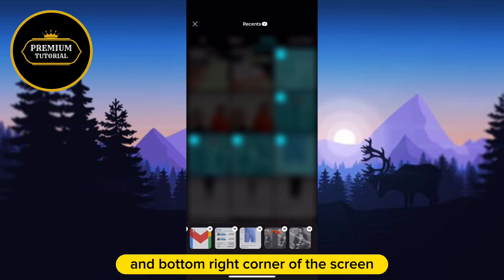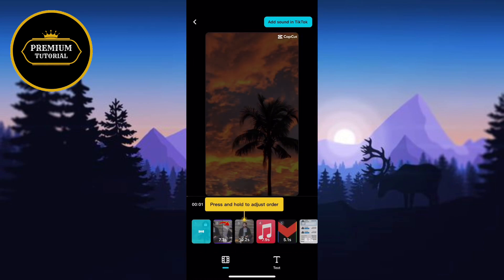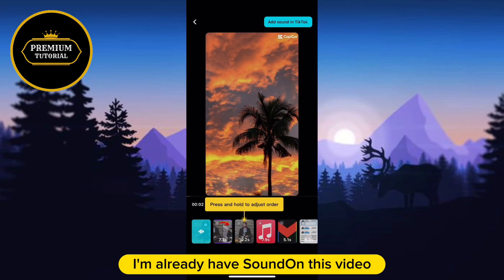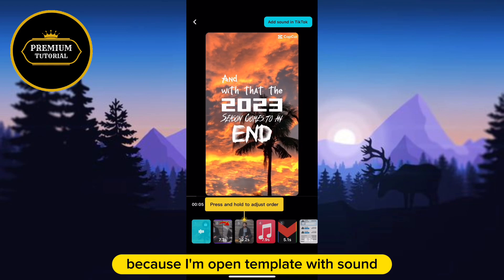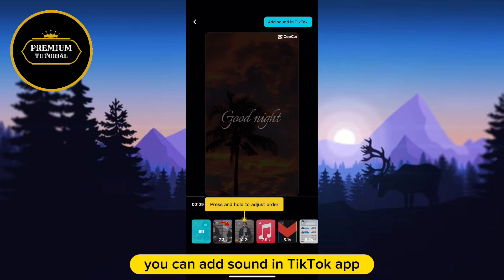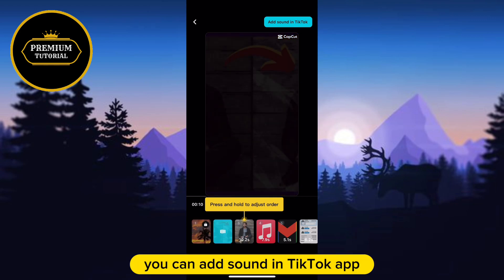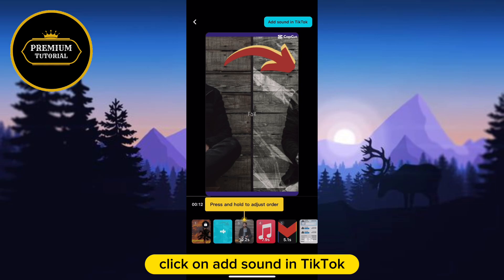I already have sound on this video because I opened the template with sound. But if you don't have sound, you can add it in the TikTok app. To do that, click on 'Add Sound' in TikTok in the top right corner of the screen.